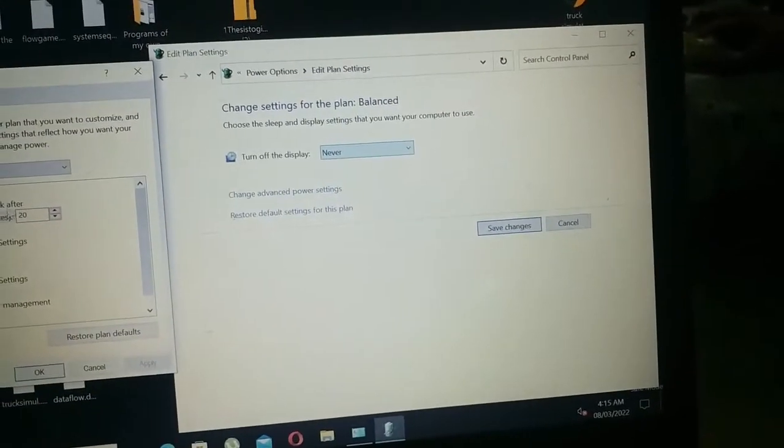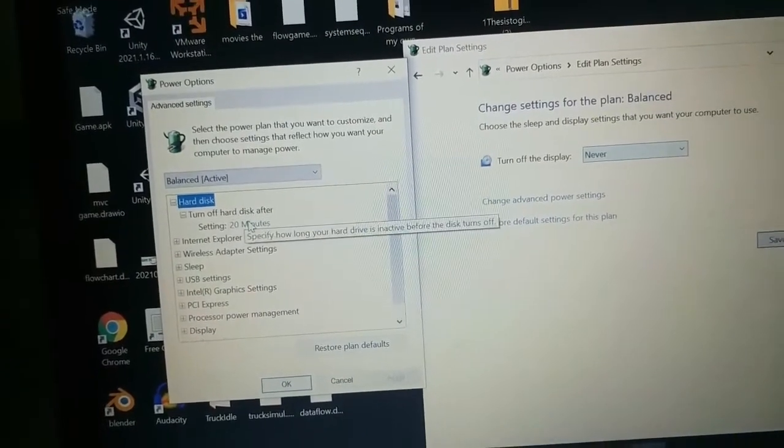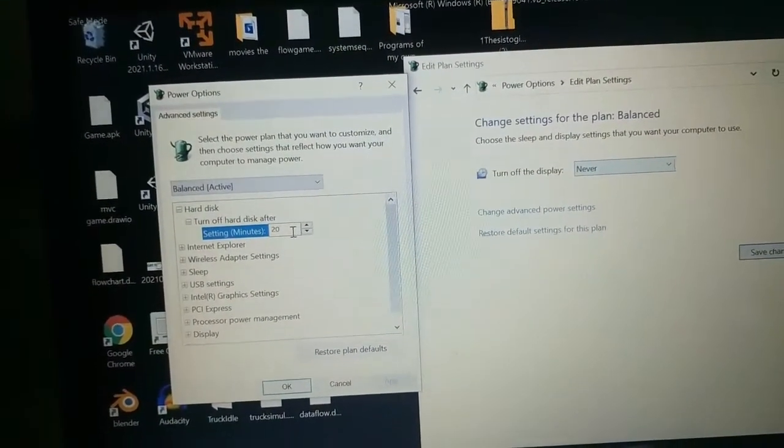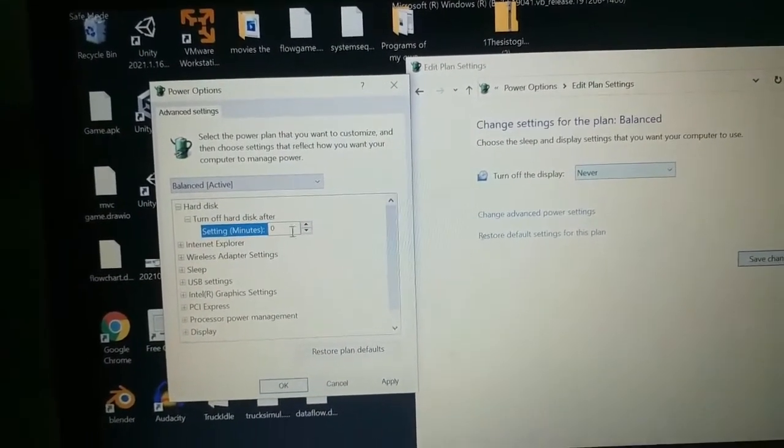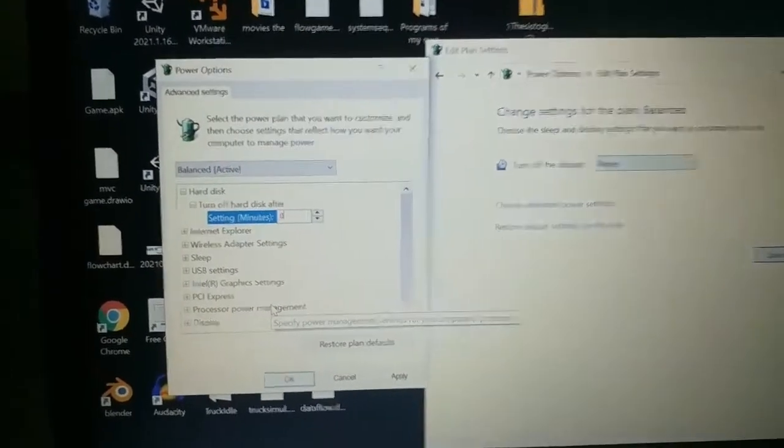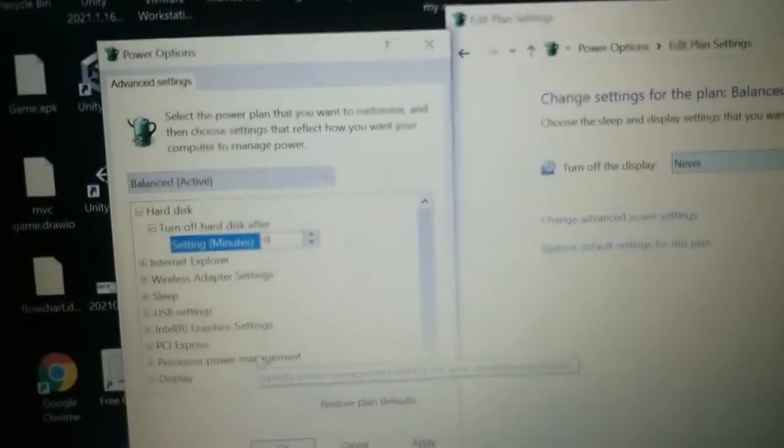After that, click on change advanced power settings, and then expand the hard disk. Turn off hard disk after, you can see setting minutes. Set it to zero.